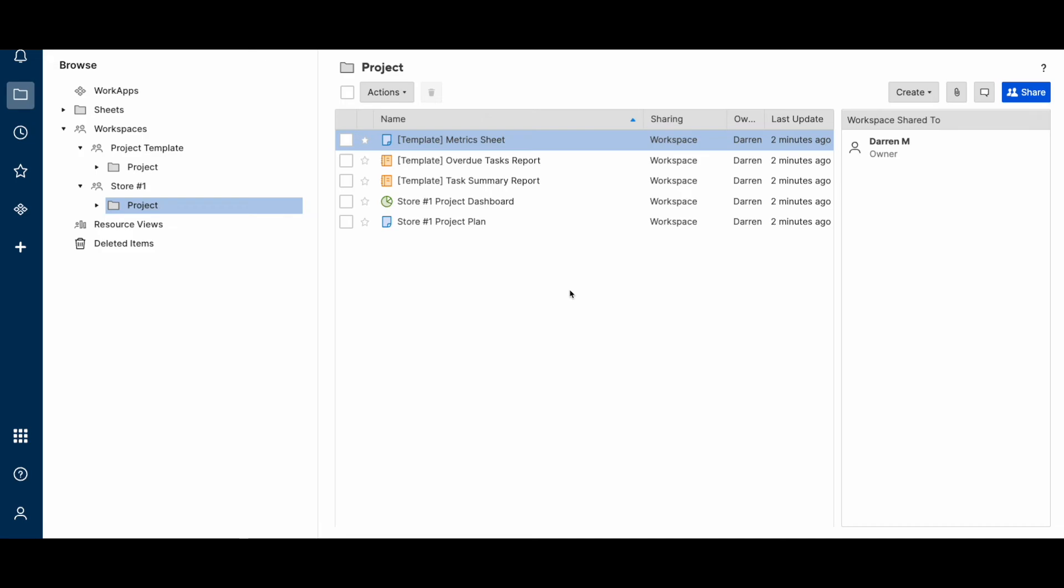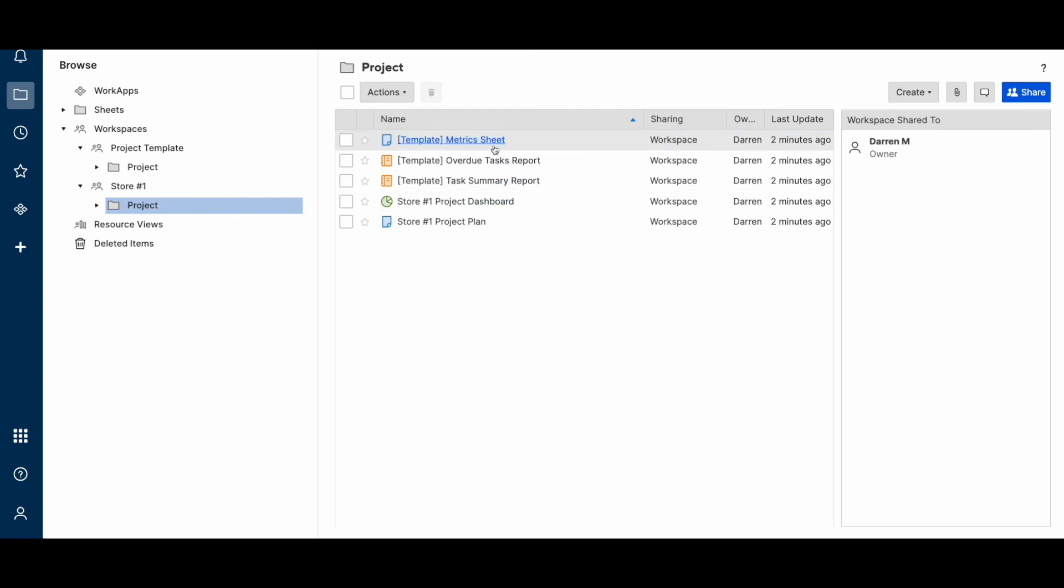I hope that was helpful. This is a great way to have some consistency in your project plans. And when you have certain metrics you like to calculate for each project, you can have all those calculations there in your template and they'll all copy over to the new project.